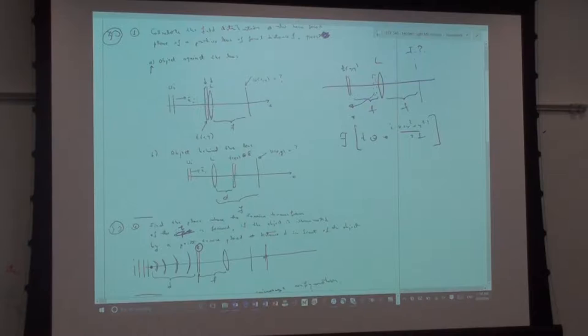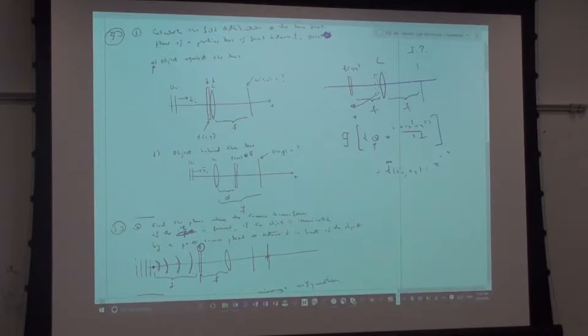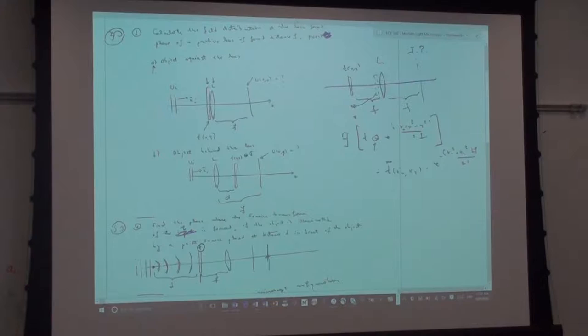That's pretty much the end of the problem. You get the Fourier transform of the object, and the convolution becomes a product, giving you T̃(kx, ky) multiplied by e to the minus(kx² + ky²)·f / (2k₀). That's it.